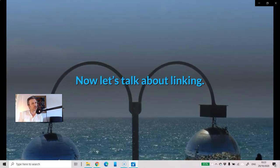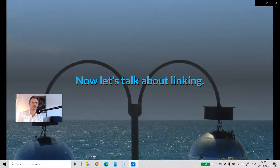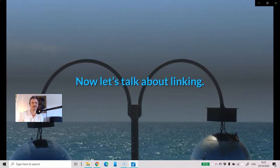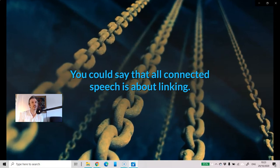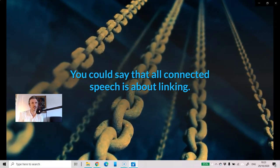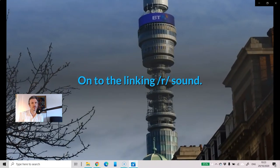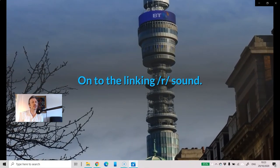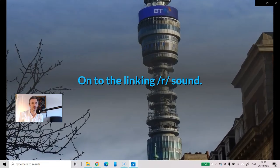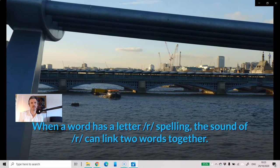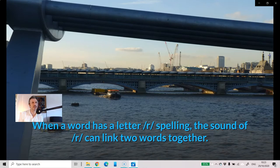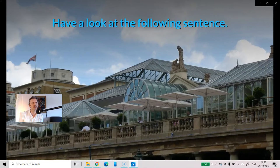Now let's talk about linking. You could say that all connected speech is about linking. Onto the linking R sound: when a word has a letter R spelling, the sound of R can link two words together.